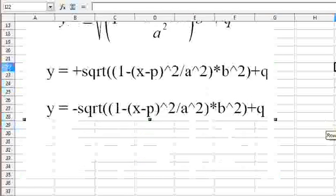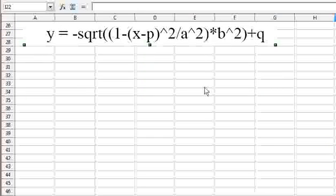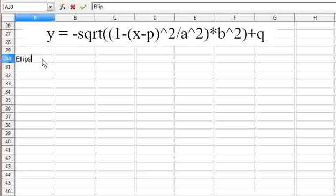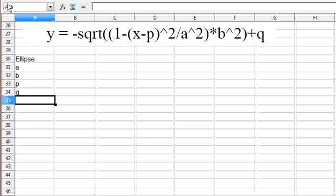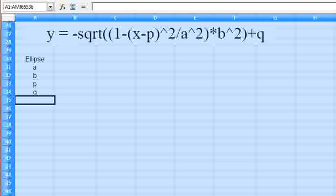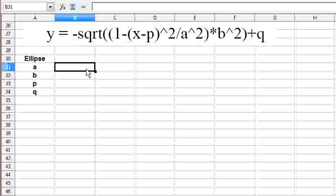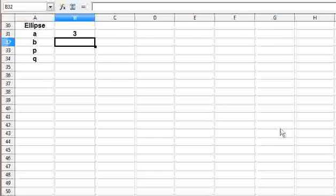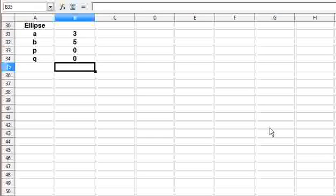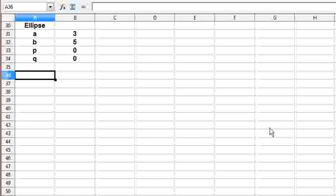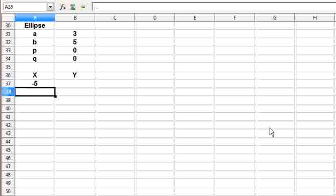Let's get started. I'll set up the parameters first — A, B, P and Q. I can use some values: A is 3, B is 5, P is 0 and Q is 0, so we begin with the center at the origin. X and Y are the values I'm interested to find, and for X I will take a range starting from minus 5 with a step of 0.5.